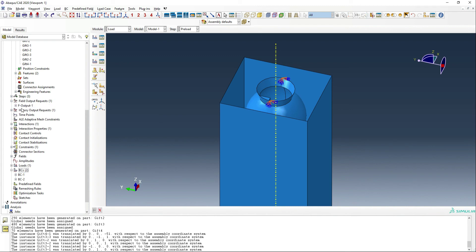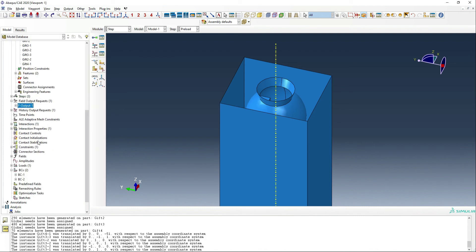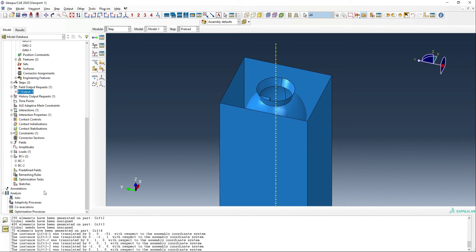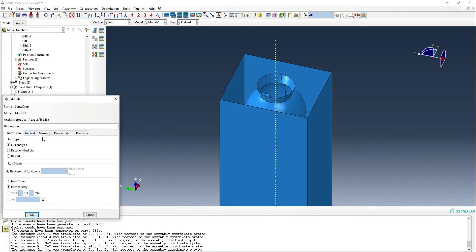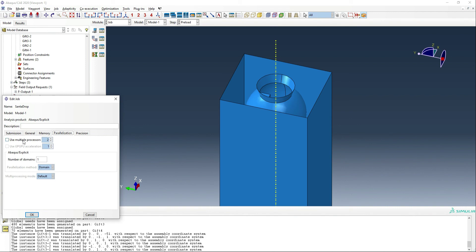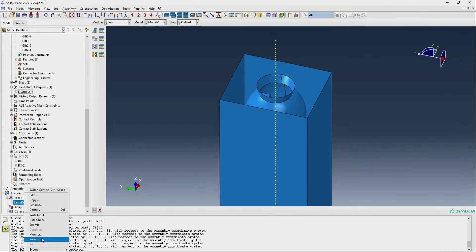Another thing we need to do is make sure that we have enough output. So instead of 20, let's do 120 outputs per step. And then we should be able to create this job and we're going to call it Santa drop. We're going to use some parallelization as always to try and make this thing run a bit quicker and we are ready to submit our job.